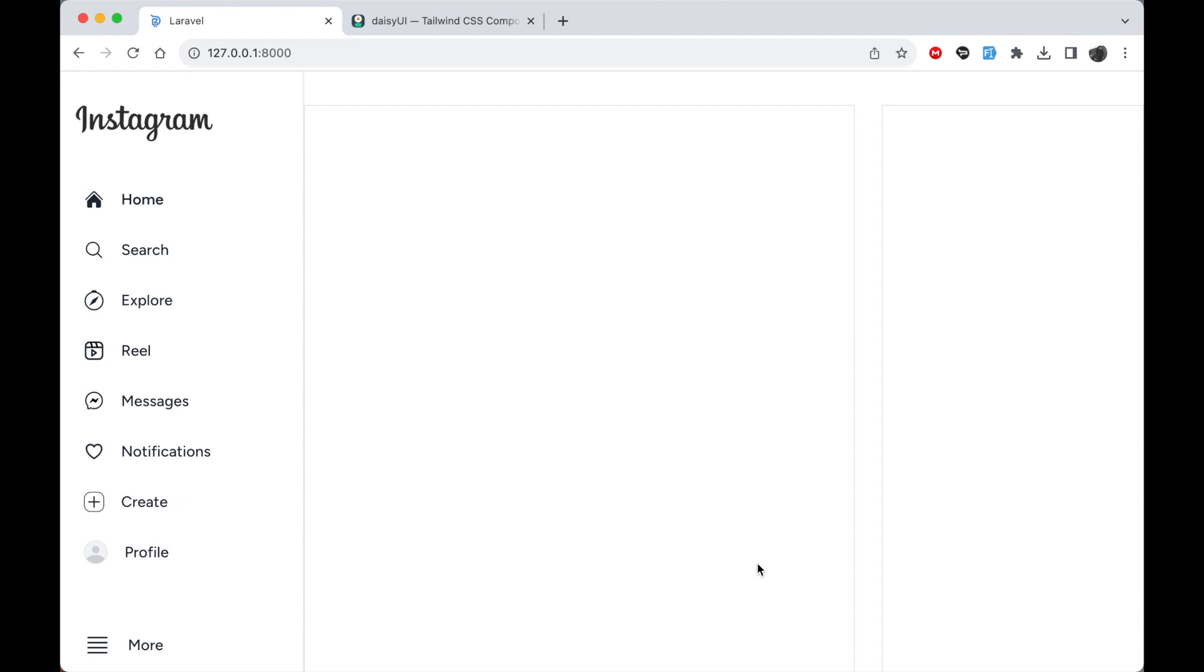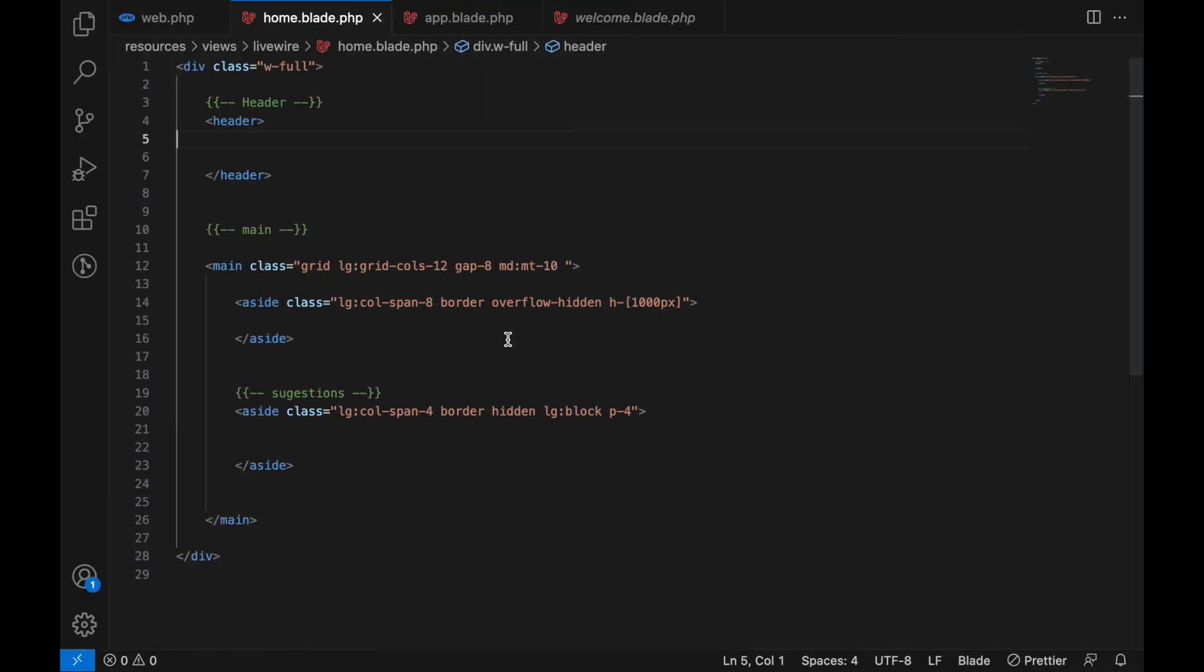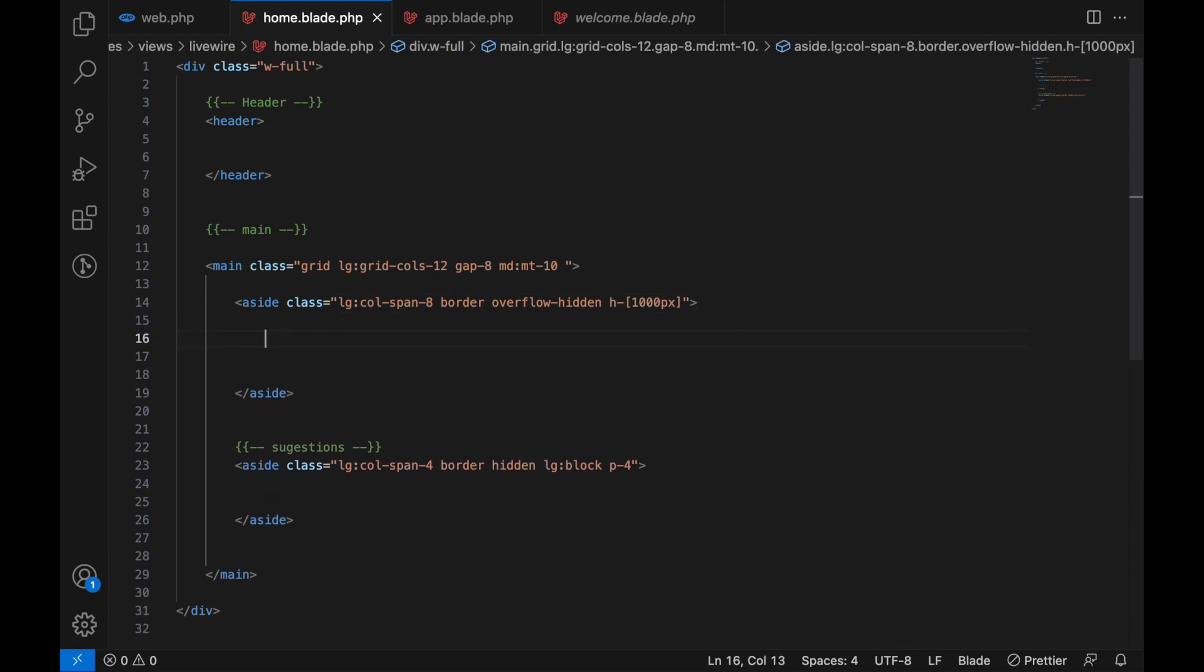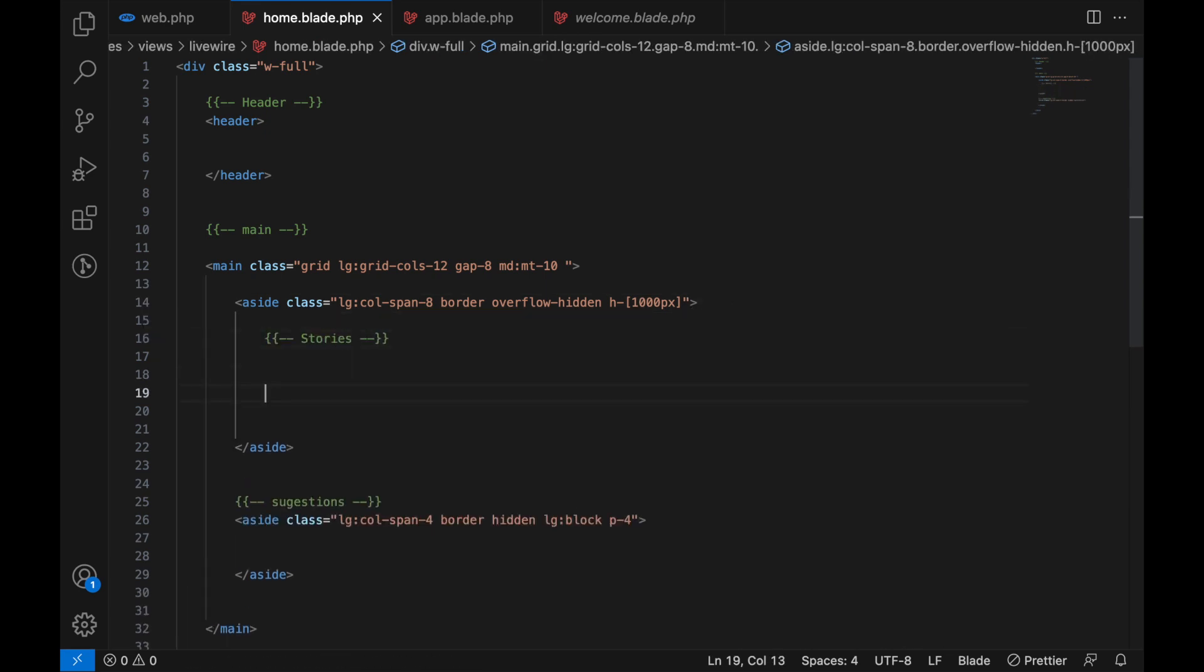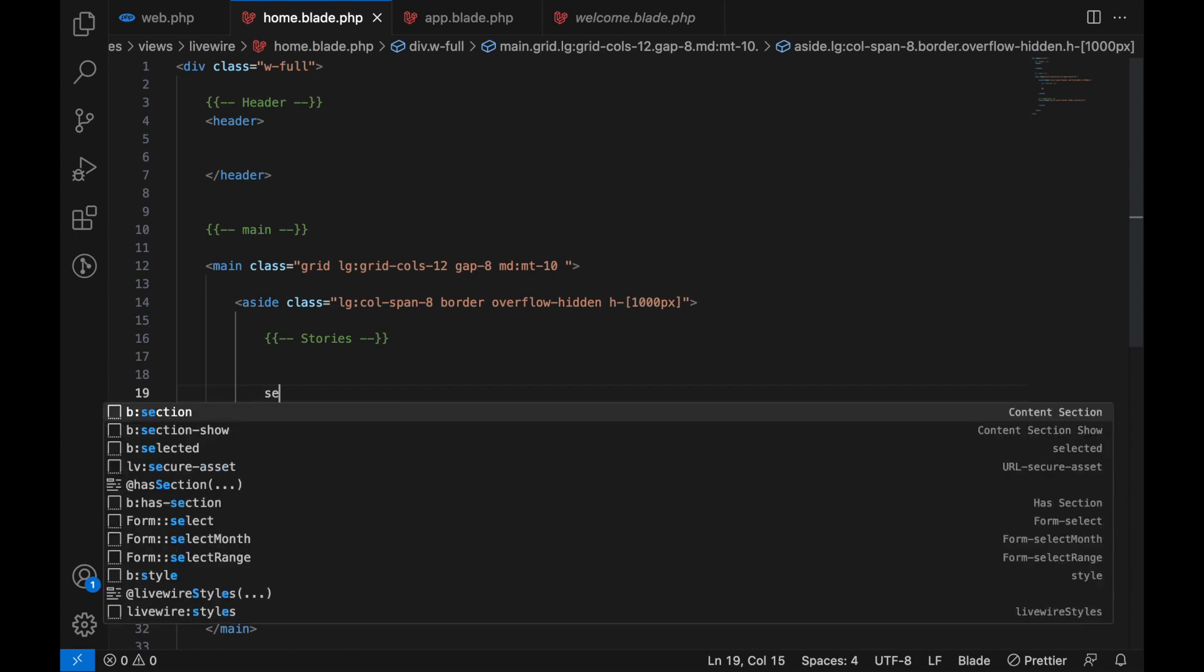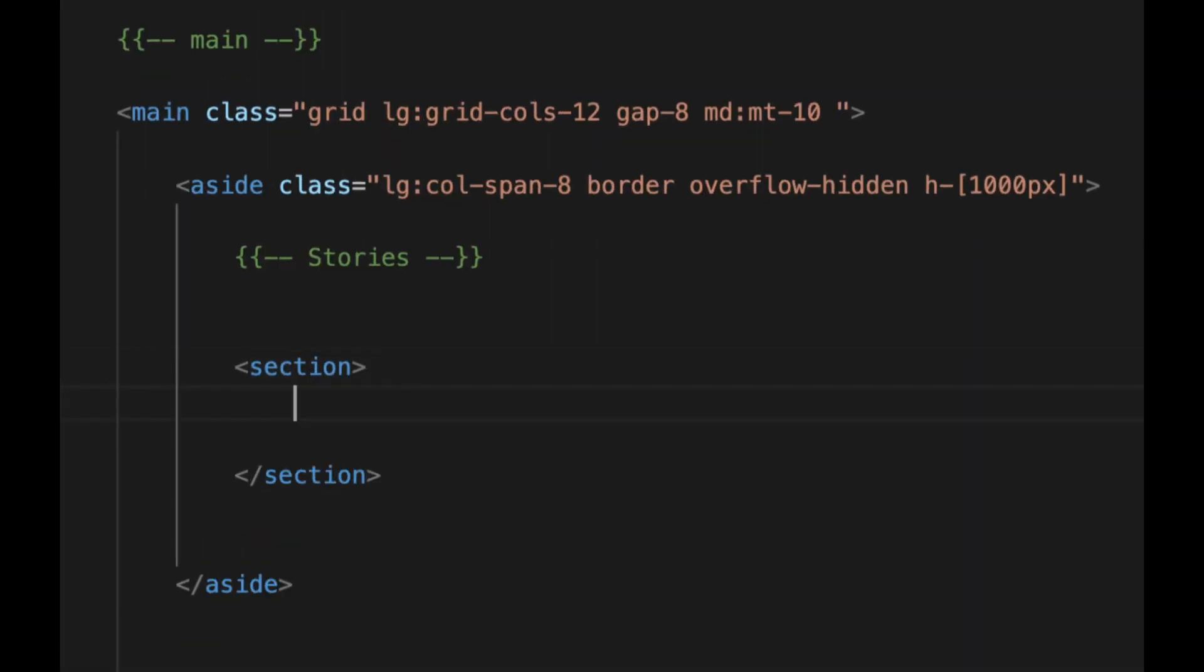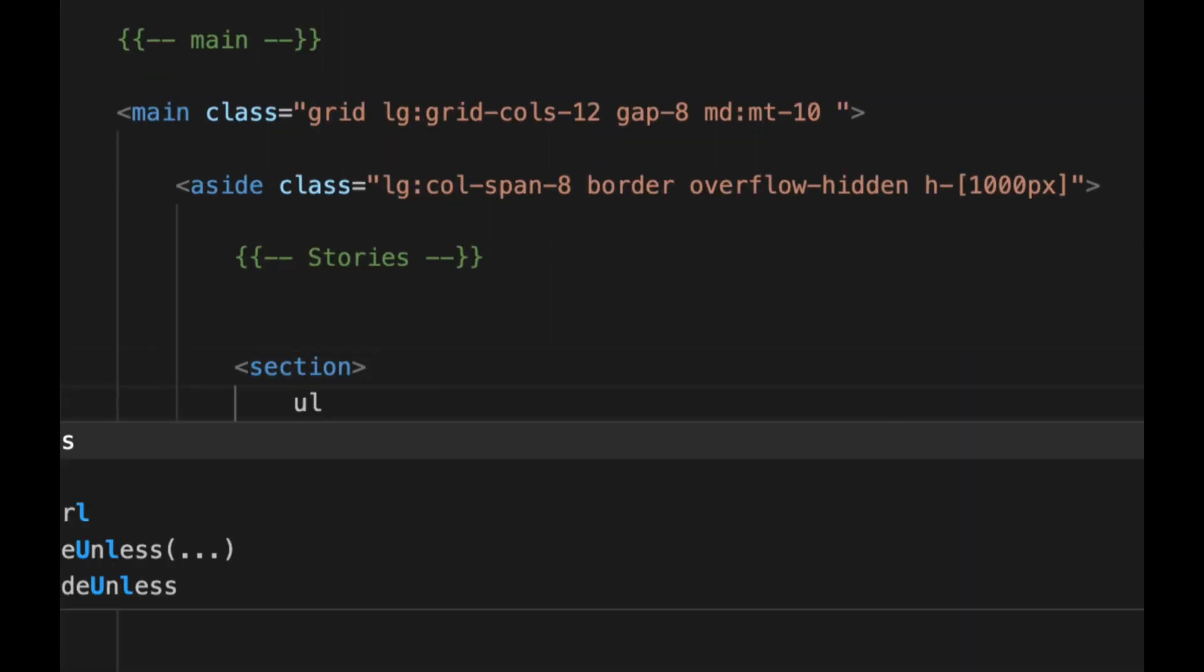Now for this video we're going to design the story section found here on top. So real quick let's go back to our code. In here in the aside which is on the left side, we can simply add a comment saying stories. Here let's add a section inside the section. We're gonna have a list with some... actually let's add classes for now.